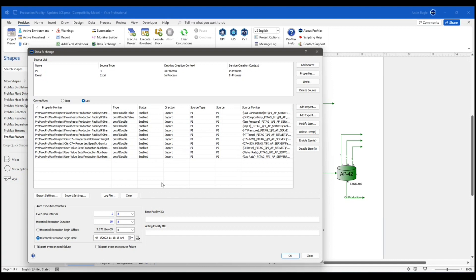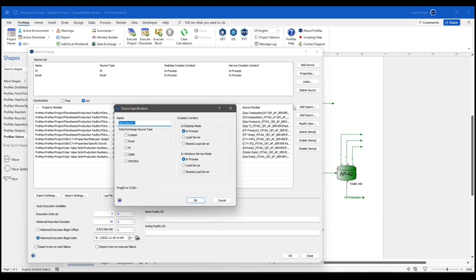You'll see down here are all of my variables being imported from PI. I had exported ones as well, but I deleted those for demonstration purposes here so that I can show you how to set up an export. But I have two databases up here that I'm connected to, PI and Excel.